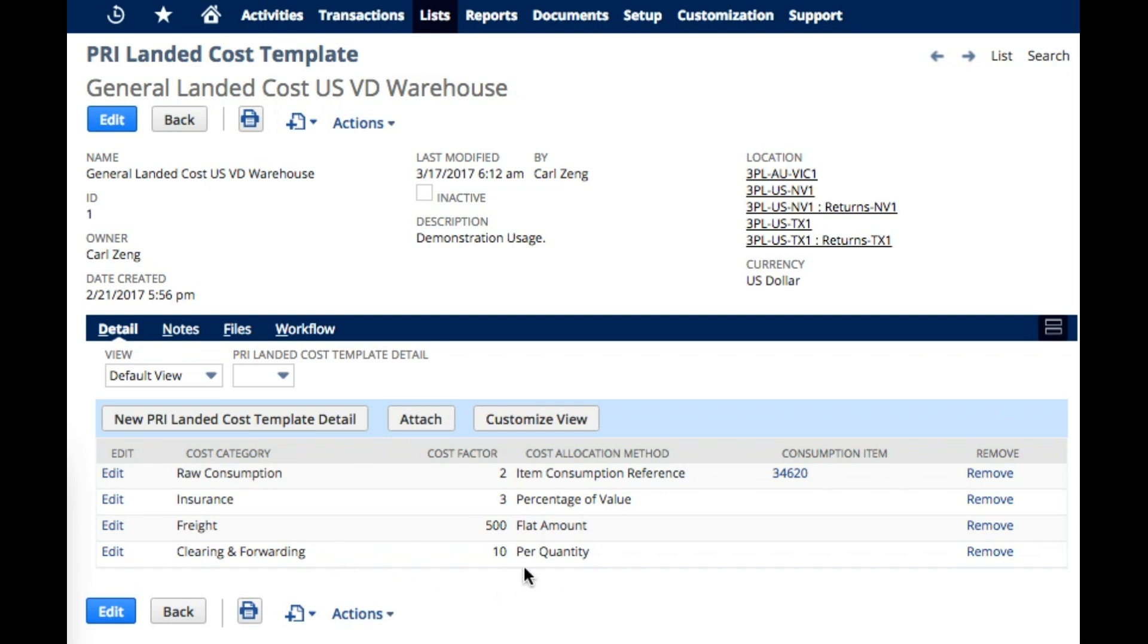The first item here from the bottom, when we have an item receipt operation, we take 10 per quantity. So, for example, in our item receipt operation, if we had 3 that we were receiving, we take 3 times 10 and we get 300.